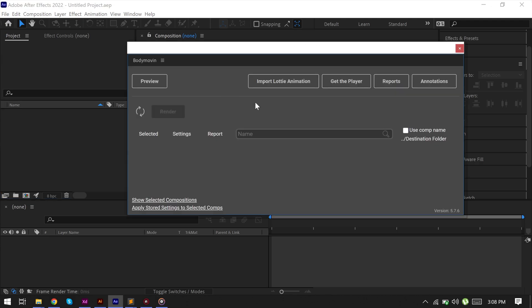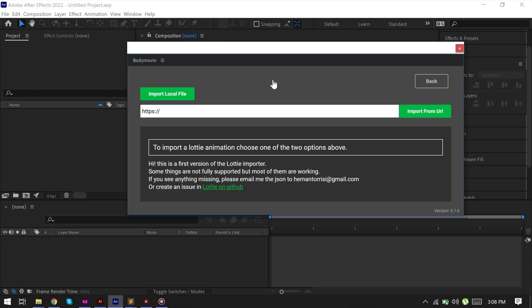After opening the BodyMovin plugin, here you will see this option import Lottie animation. Click on it and select your downloaded Lottie file.